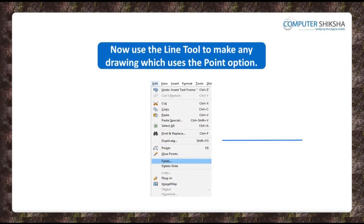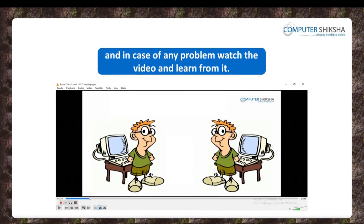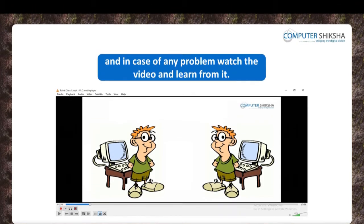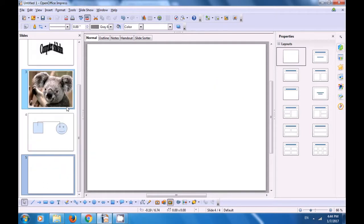Now use the line tool to make any drawings which uses the point option. By watching this video now we will see how we can use the line tool and the point option to draw a line and then change it to a different image altogether. So to use the line tool and the points let's first take a new slide — click on the slide pane, right click on it and then choose new slide. We have a blank slide and let's use the line tool from the drawing toolbar to make a line here — so we select the line tool and then drag a line as is being shown in the video.